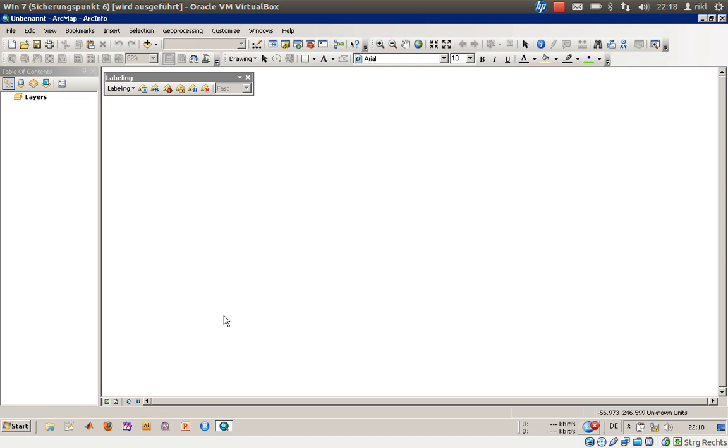We will start with something called Getting Started with Maps and Data, exploring ArcMap and also the ArcCatalog functionality.